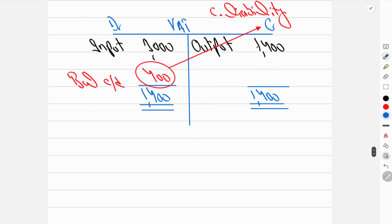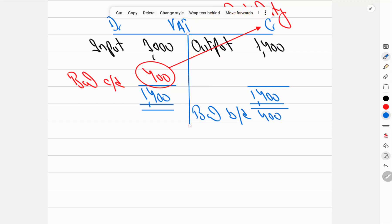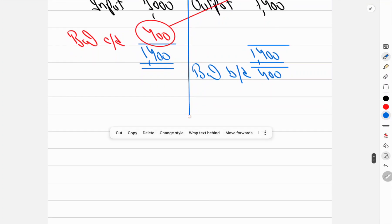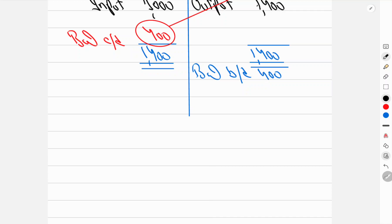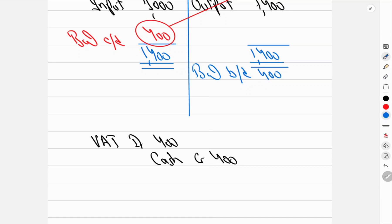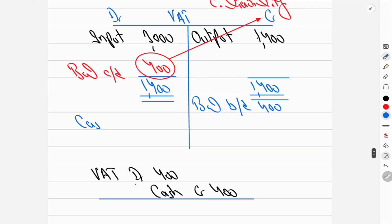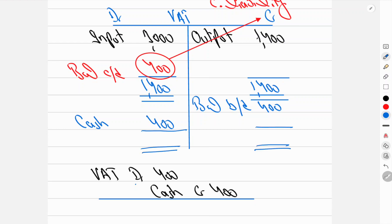The 400 balance carries forward as brought-down balance at the start of next period. When the VAT liability is settled with HMRC: Debit VAT 400, Credit Cash 400. Once paid, the VAT account is closed with zero balance.